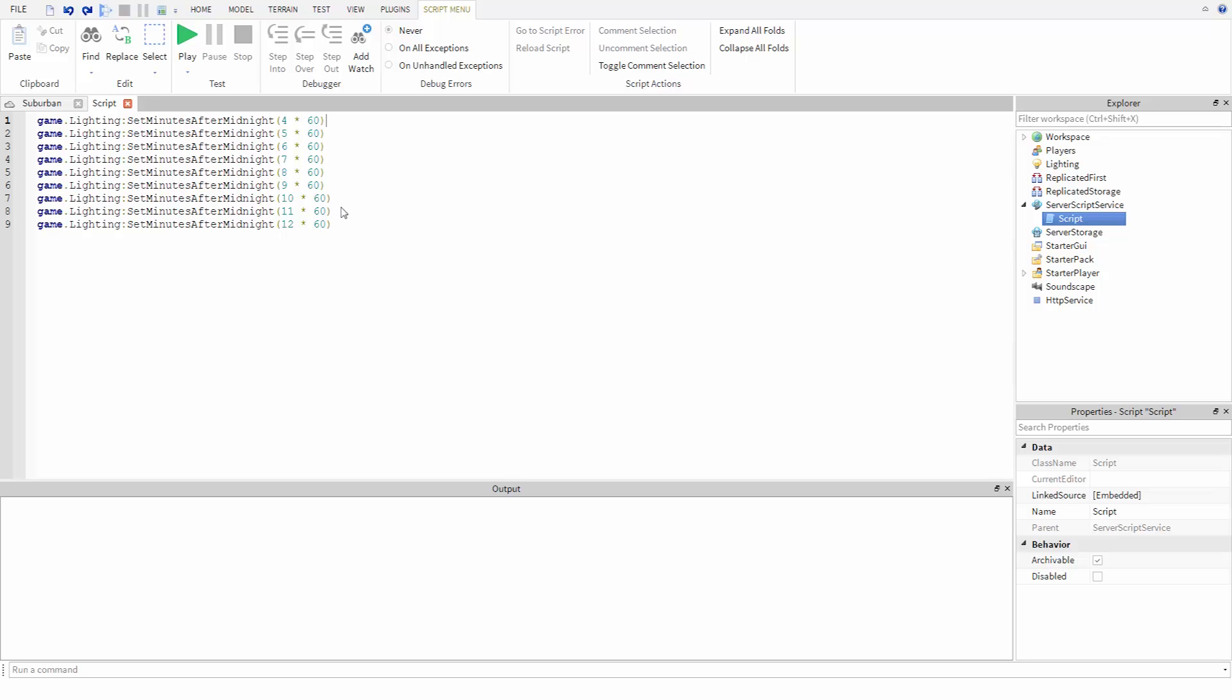In order to see the time of day changing, we need to tell the program to pause between each command. To do this, we can use the wait function. So in between each set minutes after midnight call I make...